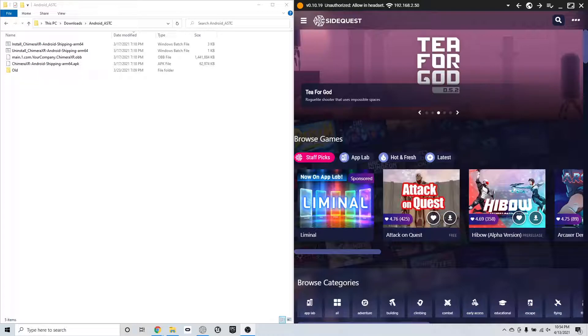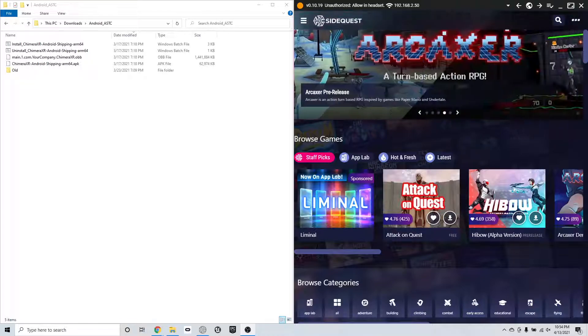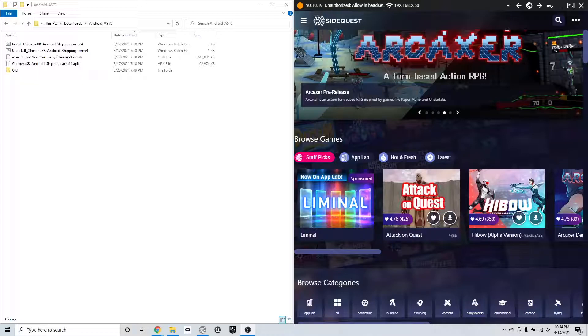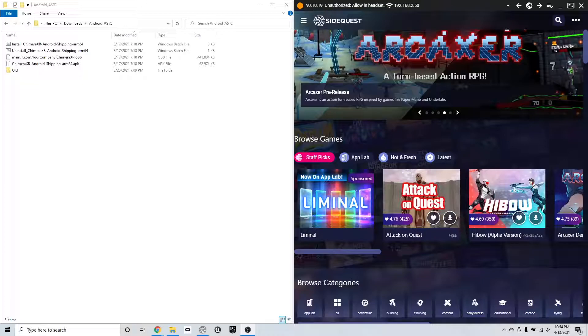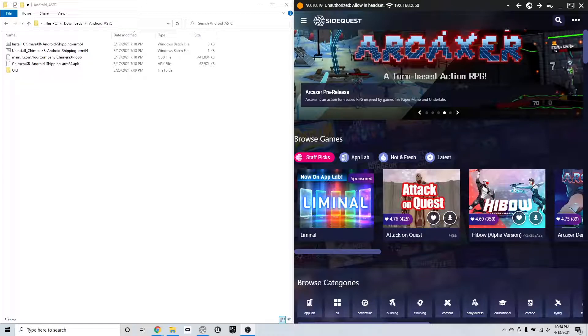So once I plugged in my headset to the computer, this is what pops up until I accept the in-headset permissions. So I'm going to pop my headset on. It has to be on, it has to be awake, and I have to have a boundary set or it won't even give me the permissions.